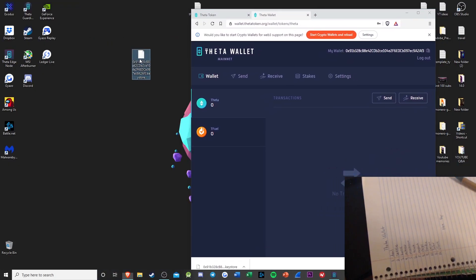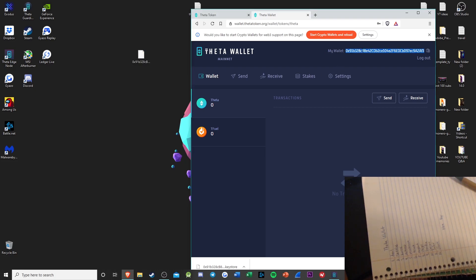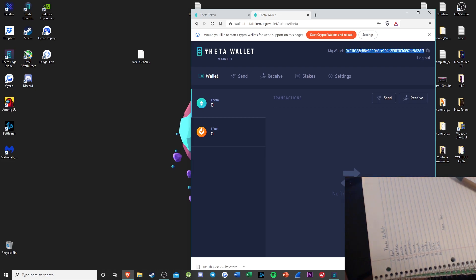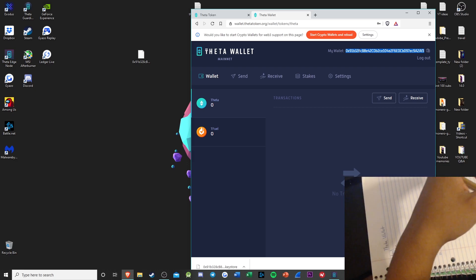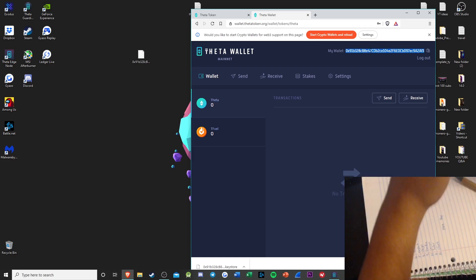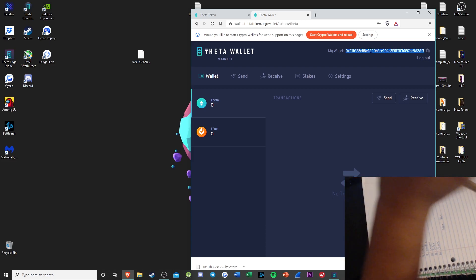Also, your Keystore file — the little file that you created — is named as your wallet address, your public wallet. You're able to share this address with anyone that wants to send you TFUEL. If you want to accept donations, you can accept TFUEL and THETA. This address is used for both THETA and TFUEL — you're not given two different addresses. It's all under one account.